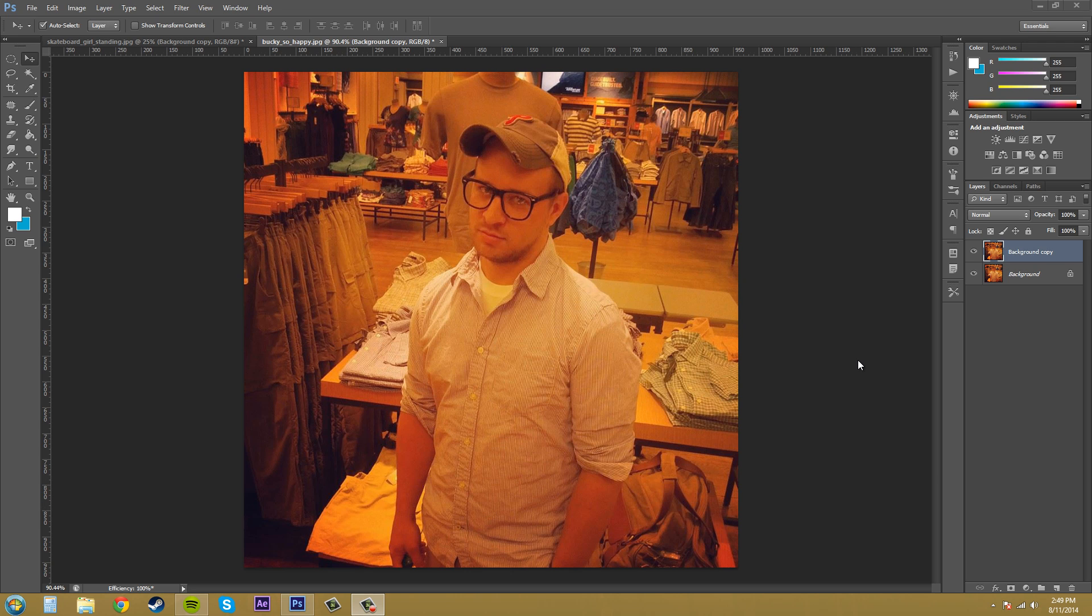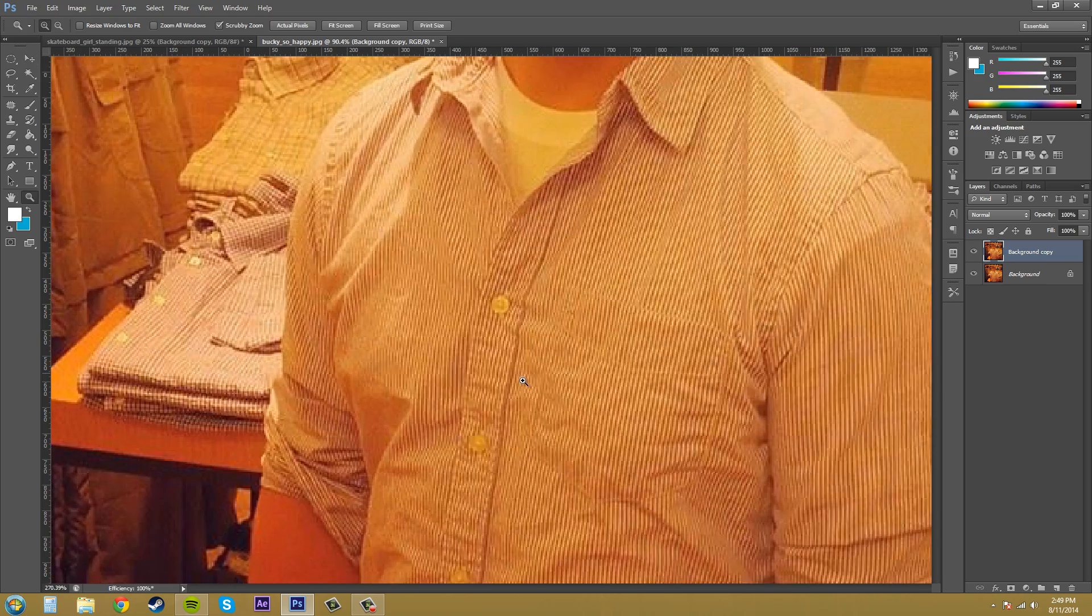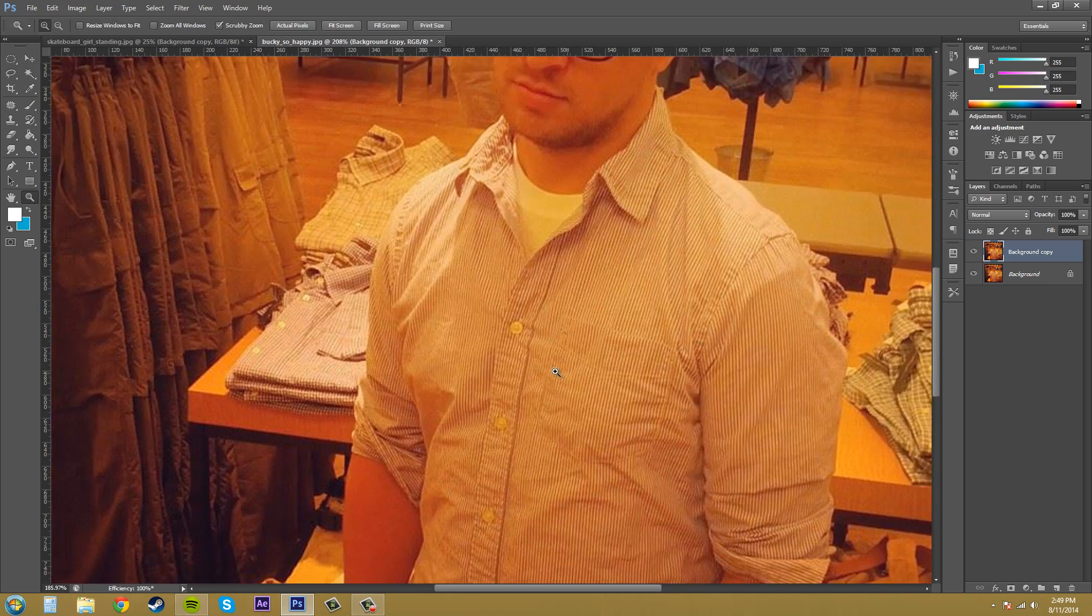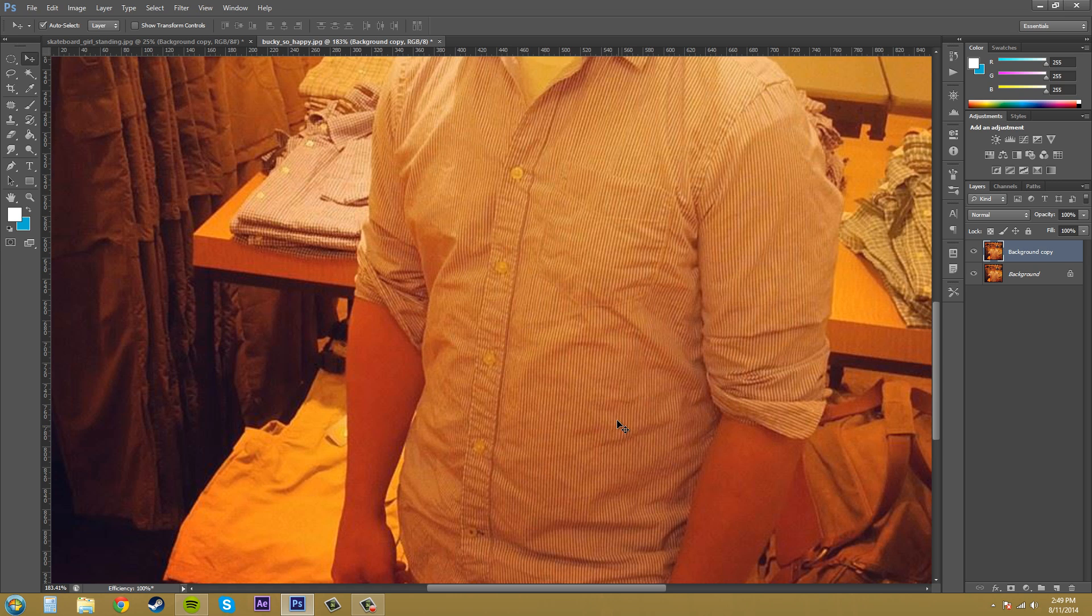The clone stamp tool can also be used to repair images or get rid of things such as scratches and all that kind of stuff. So we're going to go over some of the ways to use clone stamp tool using this image. Let's start by zooming in a little bit so we can see what's going on. I'm going to zoom in on these buttons and this is pretty good.